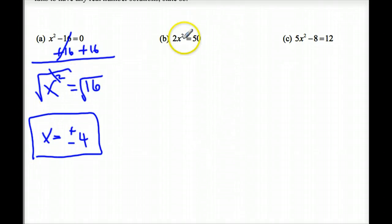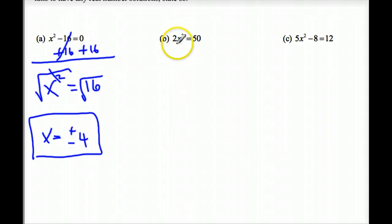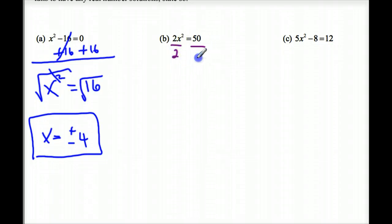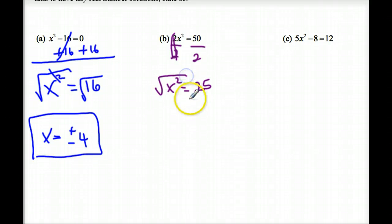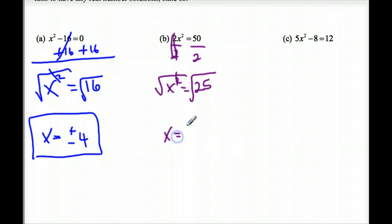Now the second example: I want X by itself, and I notice it says 2X squared. This is multiplying, so I do the inverse — dividing by 2 on both sides. The 2's cancel and I'm left with X squared equals 25. I take the square root of both sides, and I'm left with X is equal to plus or minus 5.